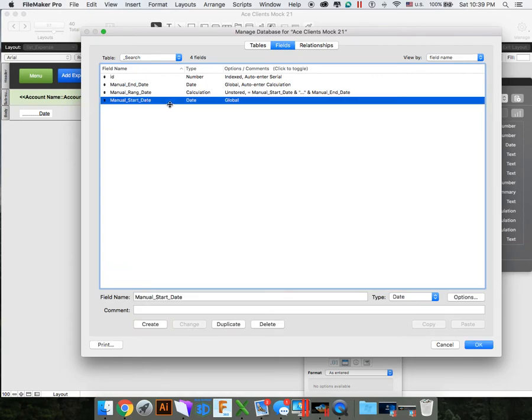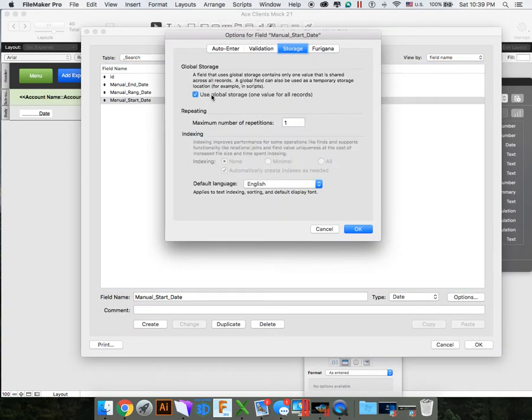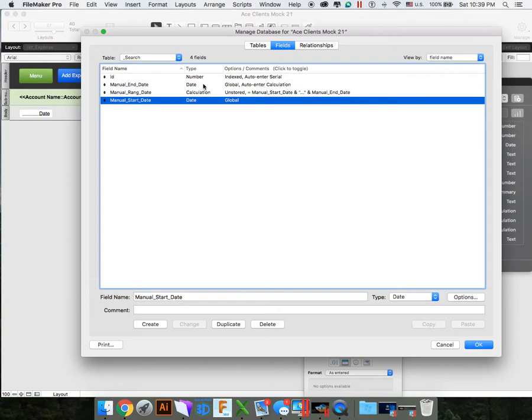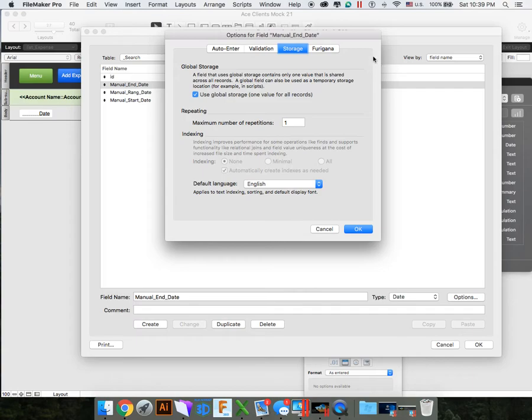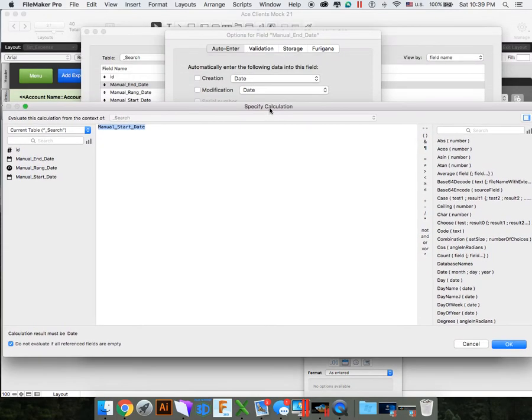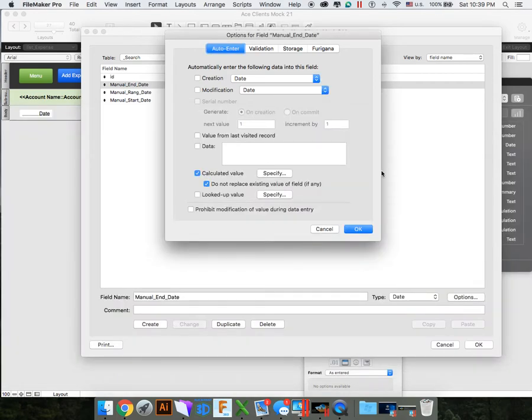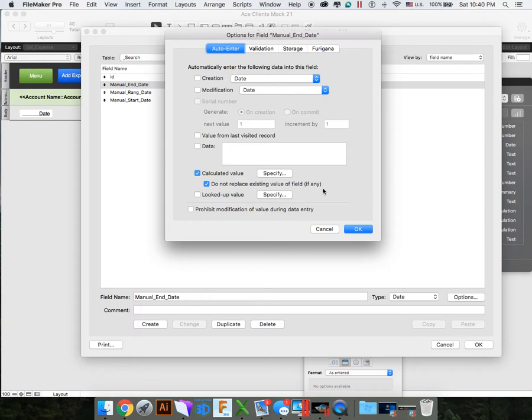We're going to do manual start date. You want to declare this as a global variable. So we have the type as date. Manual start date is a date. And your storage is a global storage. It stores one value for all your records. And the same thing with your manual end date. You want to have a global storage as well. And I also did a calculation field on the manual start date, so it automatically puts the start date in there if you just want to get one date. Sometimes you need to do that, sometimes you don't. You can always change it. It makes things a little bit quicker. That's optional.